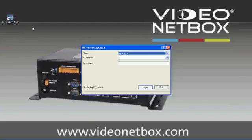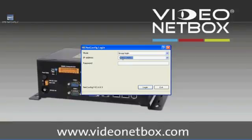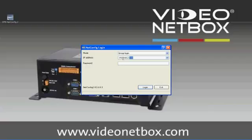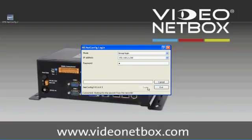Double-click, type in the IP address 192.168.2.230 and the password that you have created. Click on login and now over the network we will log into our video netbox.